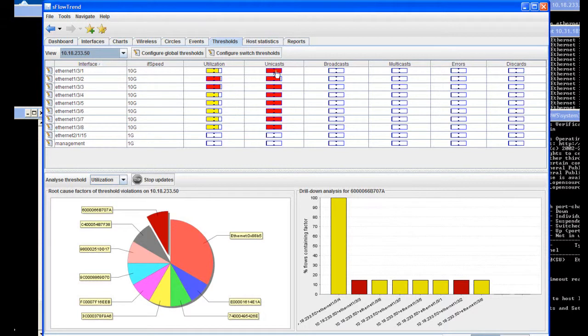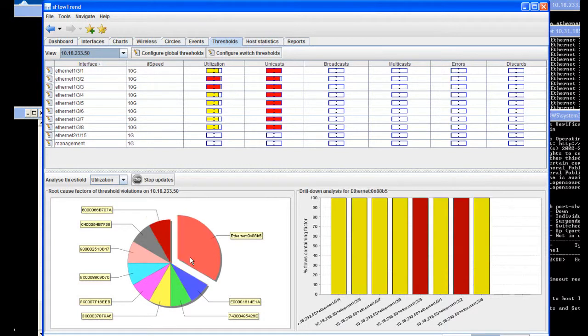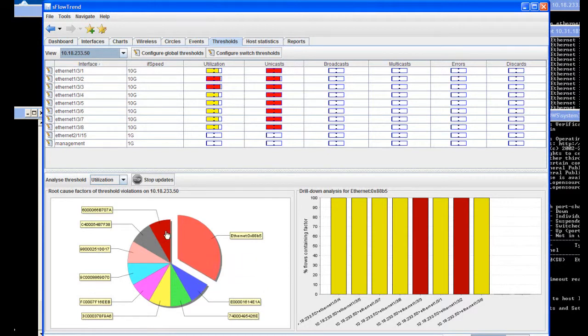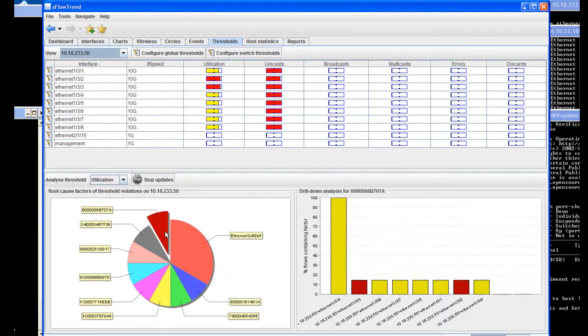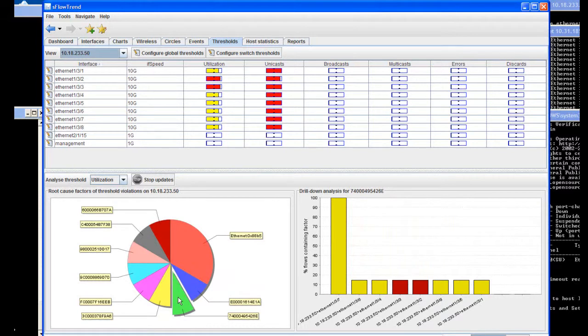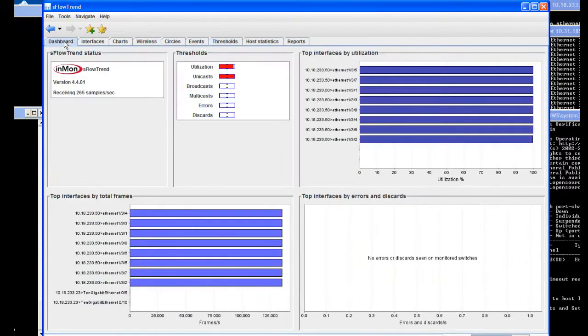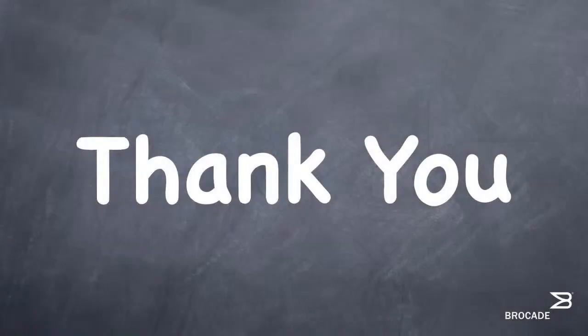This concludes our brief demonstration of S-Flow. As you can see, S-Flow is easy to configure and provides powerful data for analytics of many aspects of network traffic. We encourage you to enable S-Flow for yourself and explore the wonderful capabilities that this tool provides. Thank you for your time.